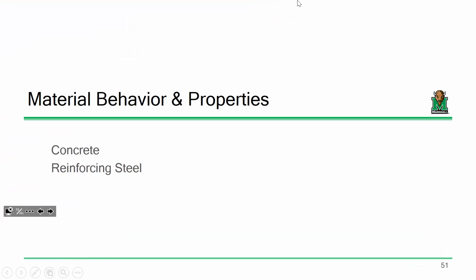Last time we pretty much finished everything regarding loads: dead loads, live loads, snow loads, things like that. You have a reasonable understanding of how to do a load takedown on a structure to determine dead loading components, live loads, and factoring them — which is the main purpose of your first homework assignment. Now I want to start looking at the flip side: how strong concrete can be and how strong the reinforcement can be under given conditions.